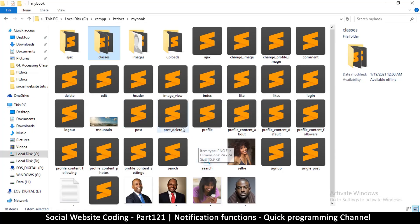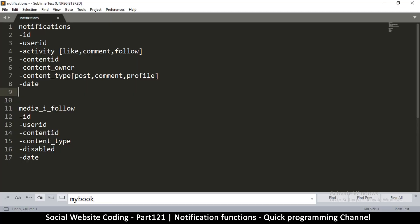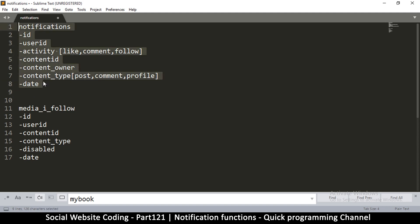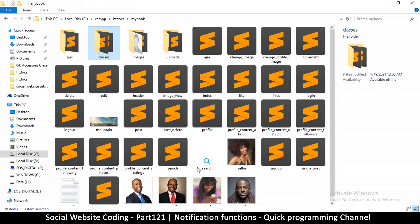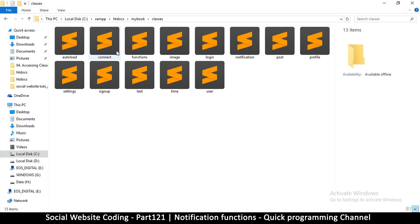Okay, so let's see how we're going to create the functions to create these records in the database.